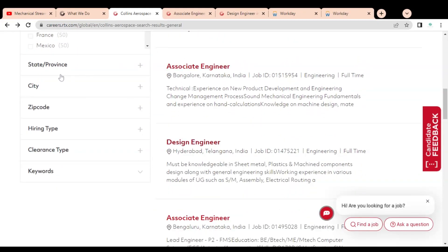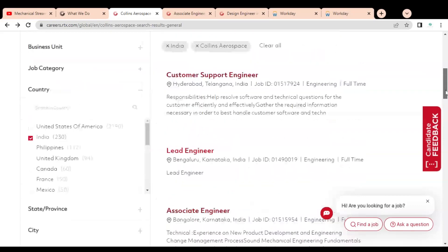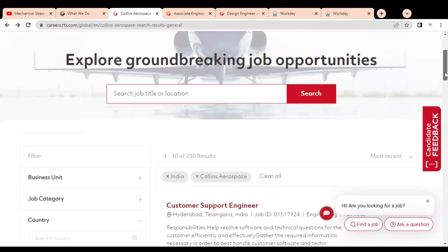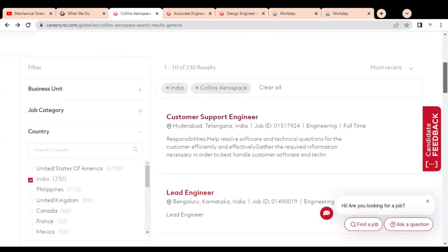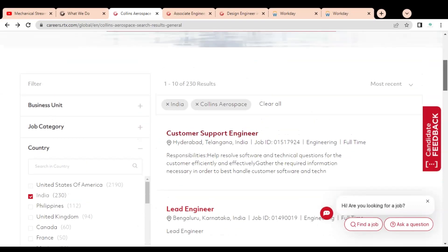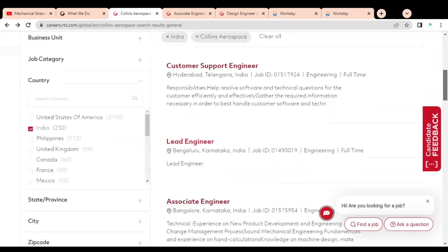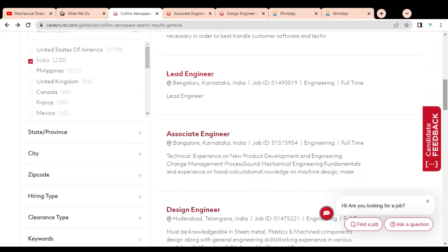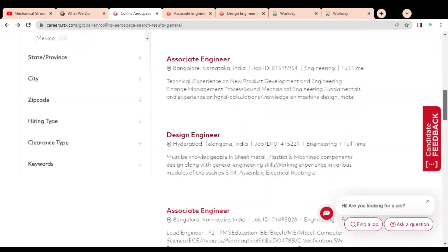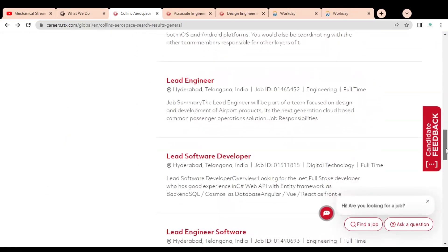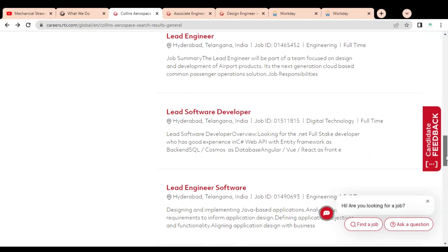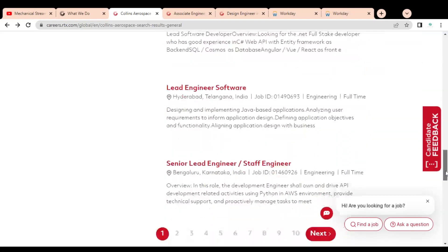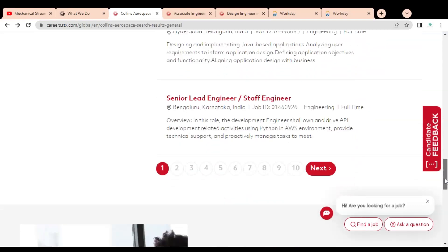You can also select the state, city, zip code, hiring type, clearance type, and keyword so that you can easily find which job is suitable for you and the locations. We have selected India as the country and you can see various types of job opportunities like customer support engineer, lead engineer, associate engineer, design engineer, and lead software developer. The job opportunities are available for both software engineers as well as mechanical engineers and other graduates.